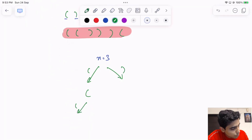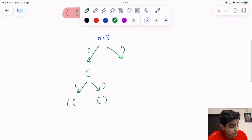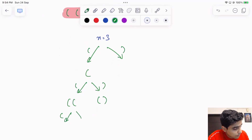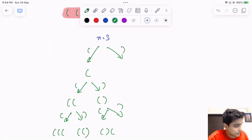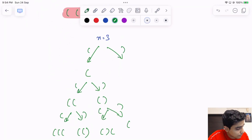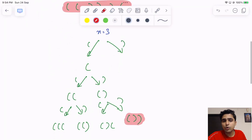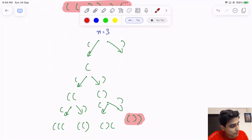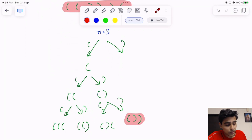From here, either I can open again or I can close. If I open, the string looks one way; if I close, it looks another way. From each of those states, either I can open or close again. At every point we try both — we first try opening and then closing — and both give me different parenthesis sequences.